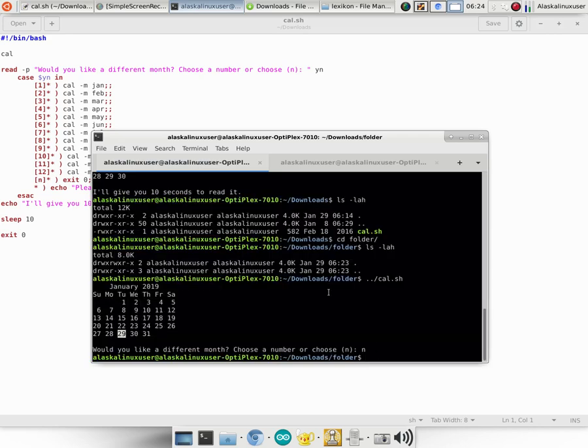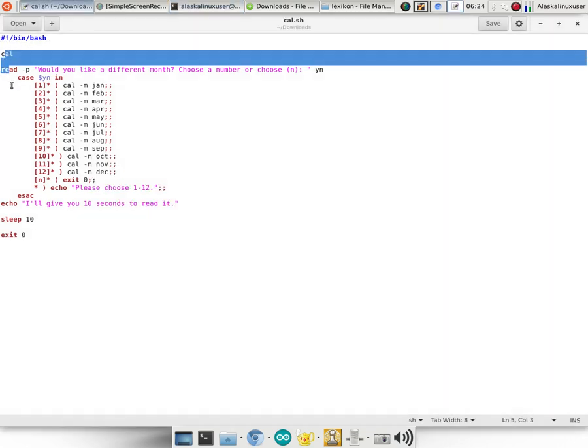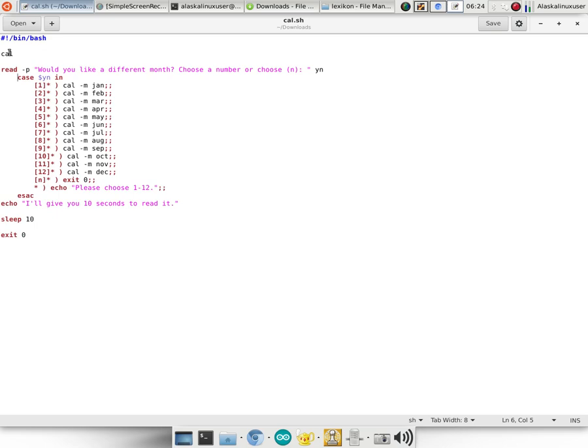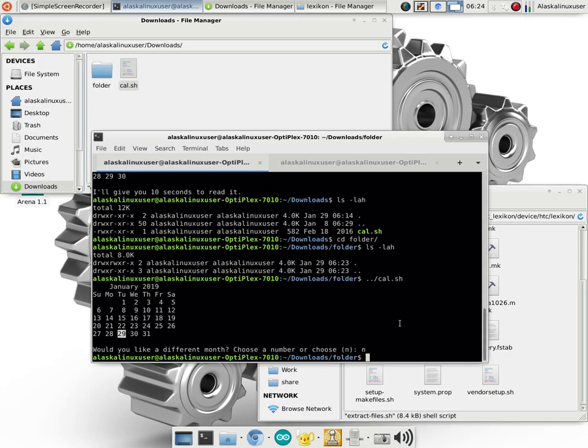And so when you run a shell file, it says I want you to run bin bash and do these things. And so, the commands are cal, read, echo, sleep, exit. And so it's going to do all of those things. But that leads us to path.